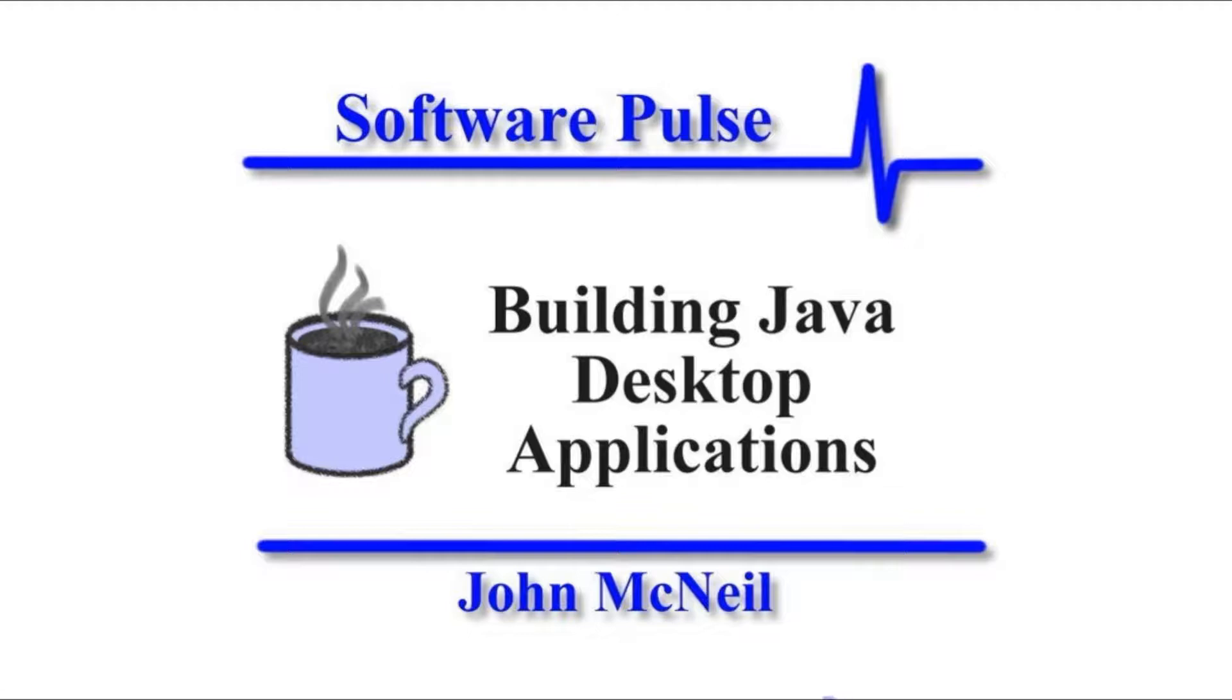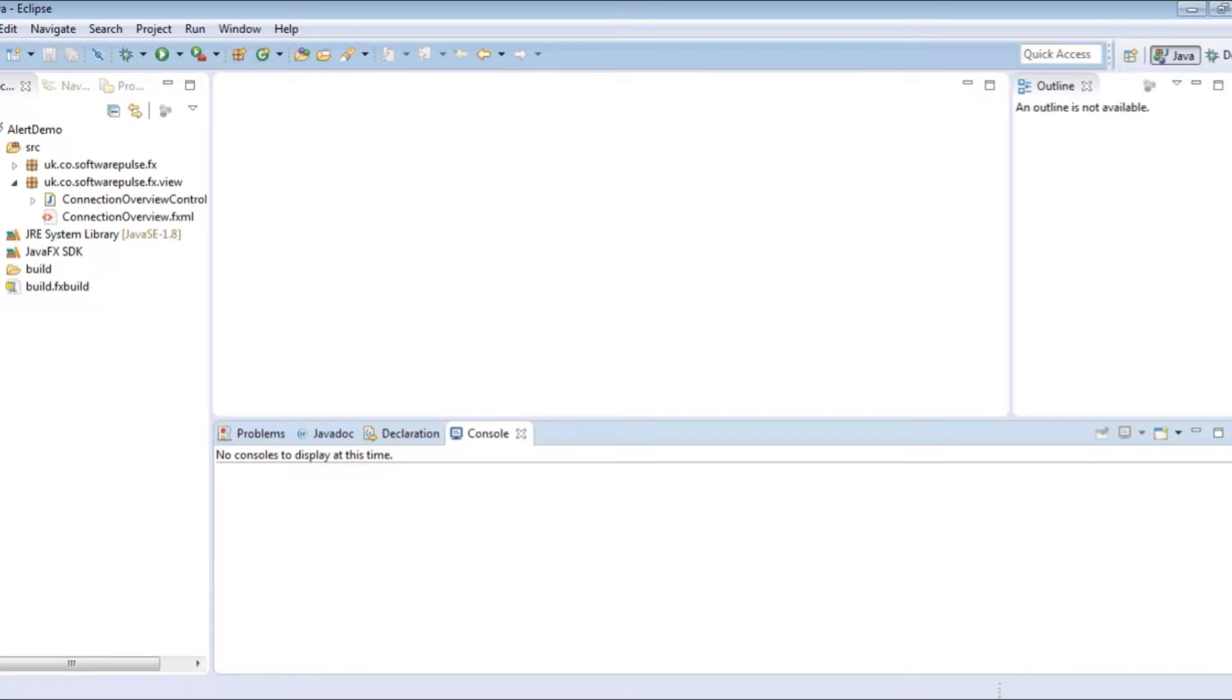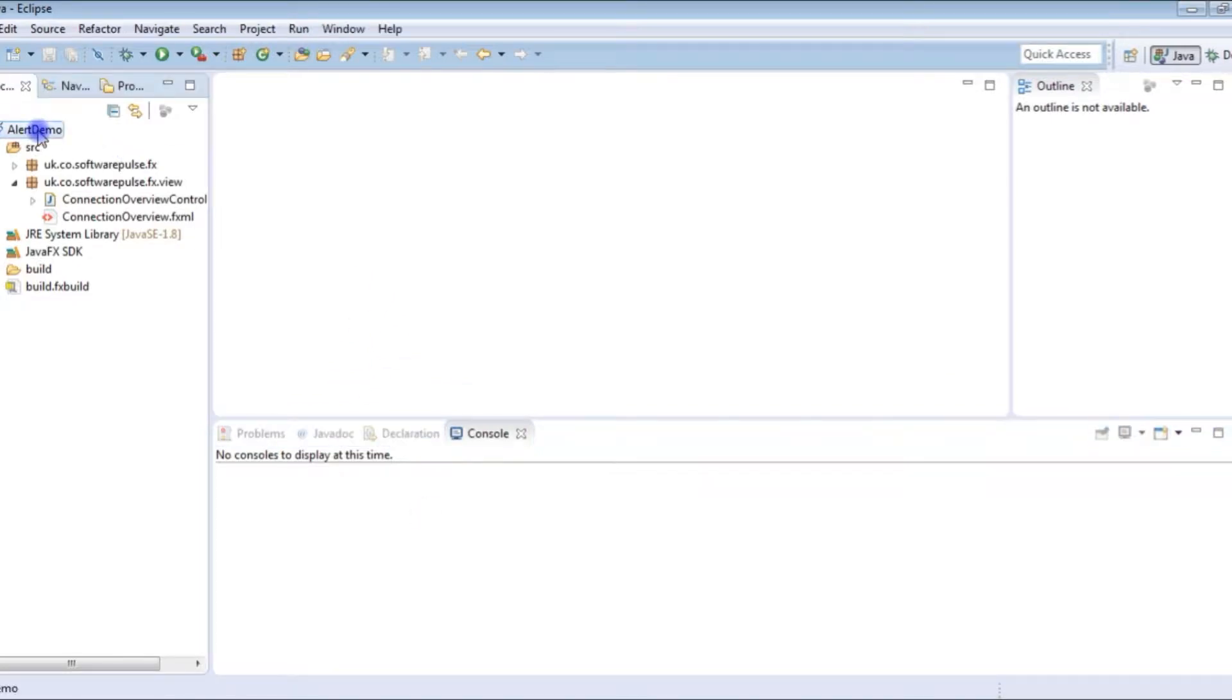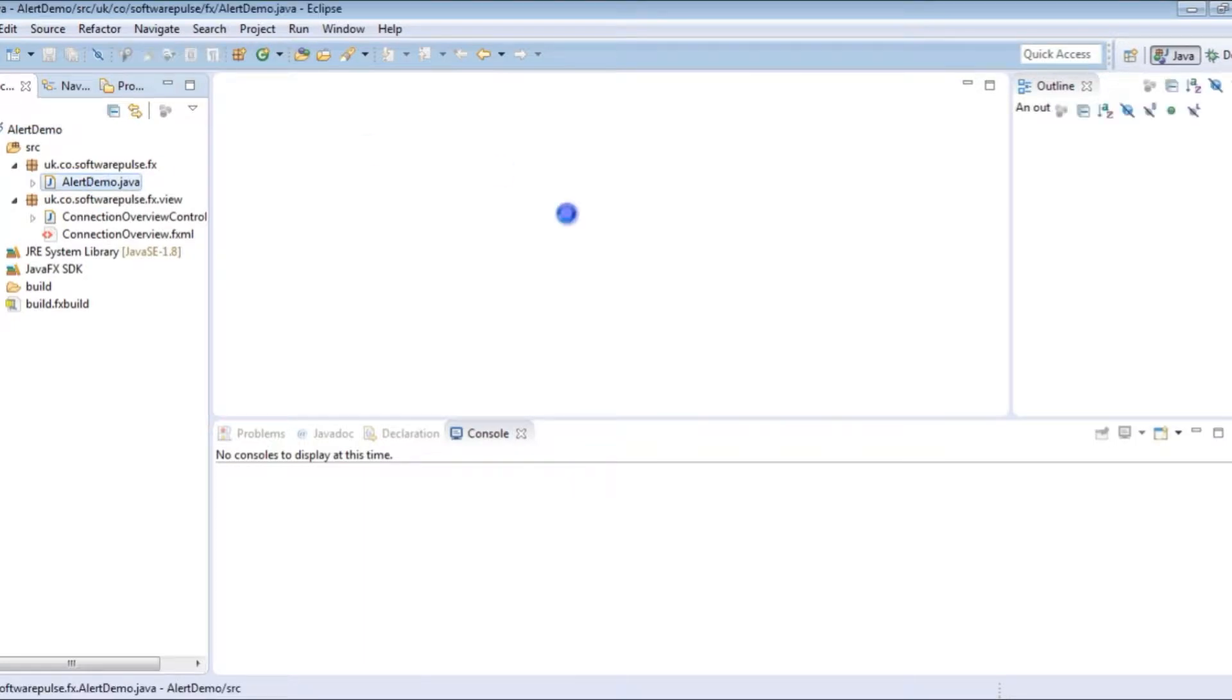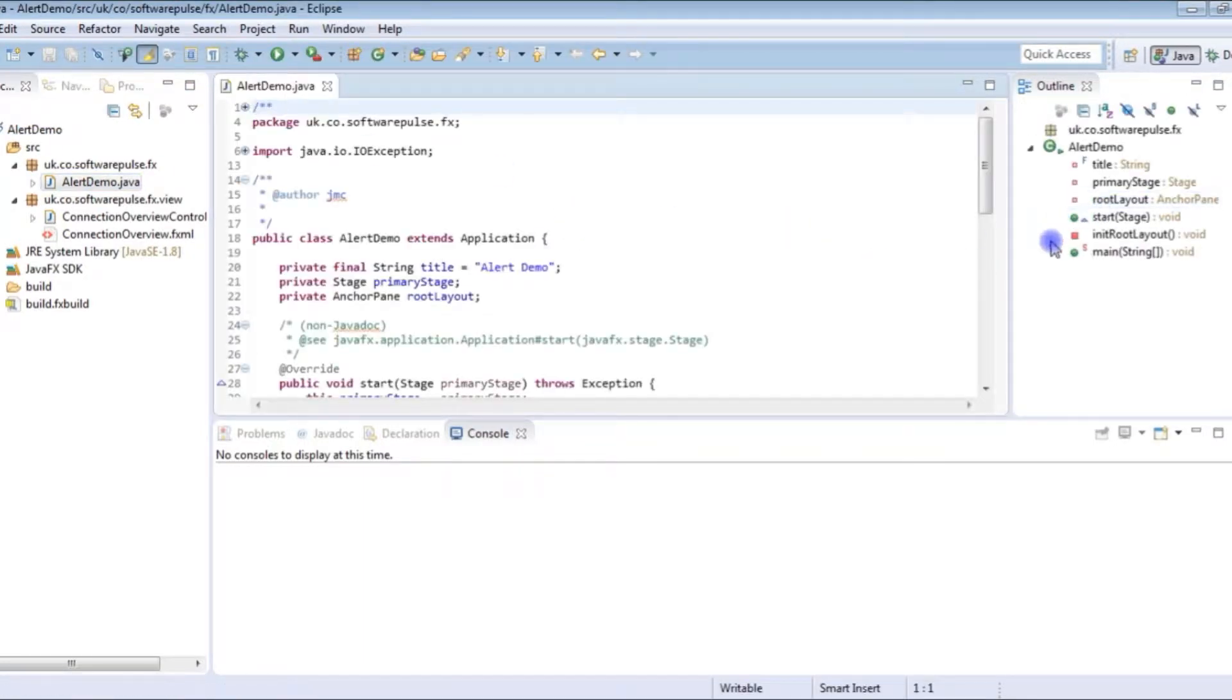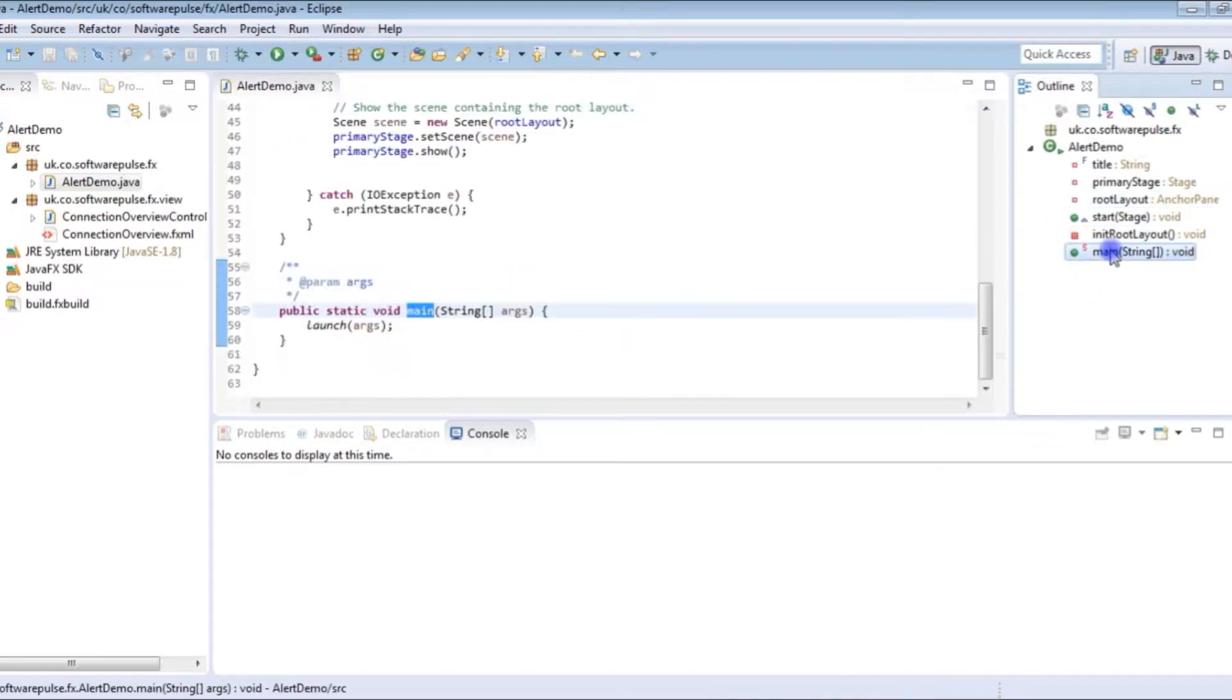So I'm going to open up my Java Eclipse which is the IDE that I prefer to use. In here you can see I've got an alert demo JavaFX project and the code I've got here is simply an alert demo class that's primary purpose is just to launch the application so it has the main method in it.